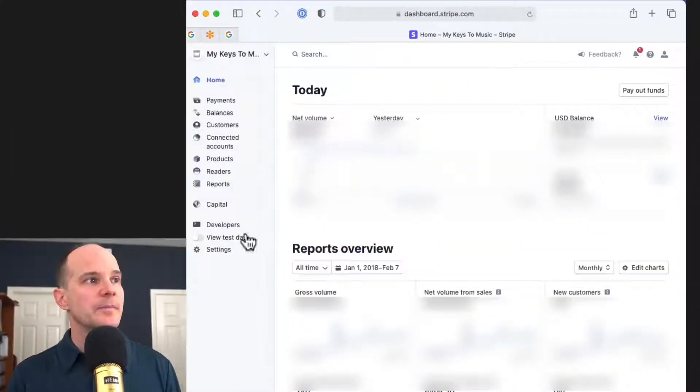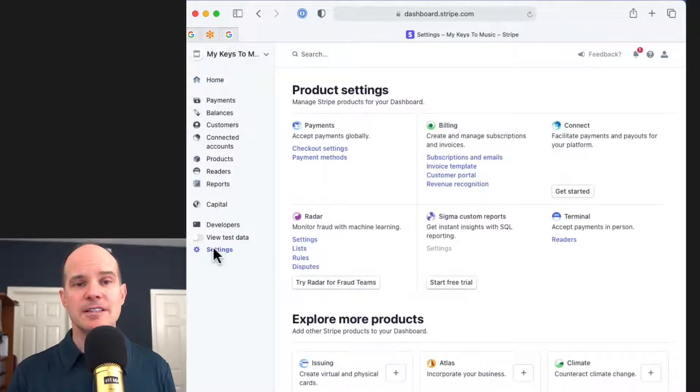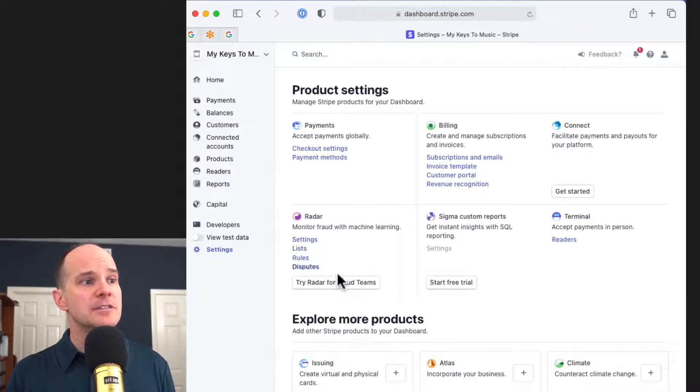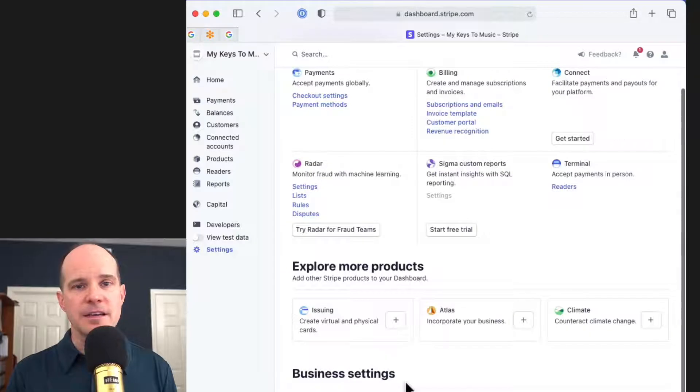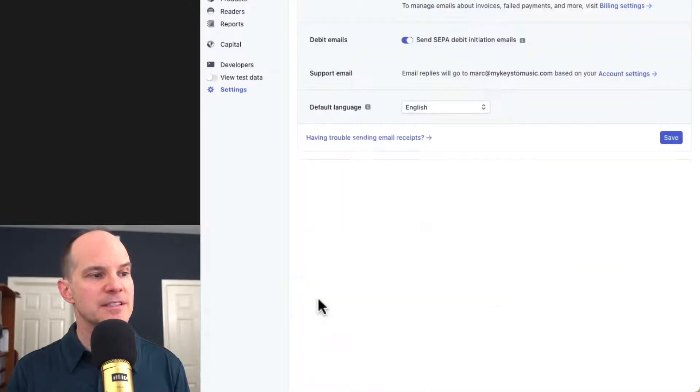First, I'm going to log into Stripe. From your dashboard, you want to locate settings here at the bottom left. Click on Settings. And you want to locate to where it says Email. And that's going to be located here under Business Settings called Emails.